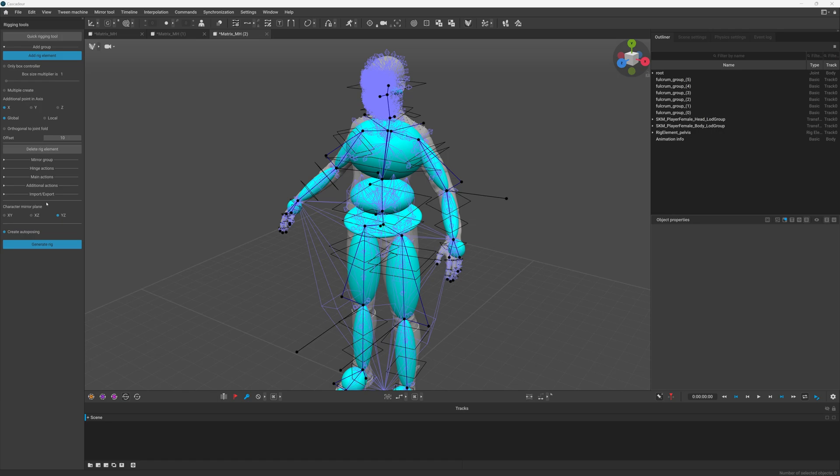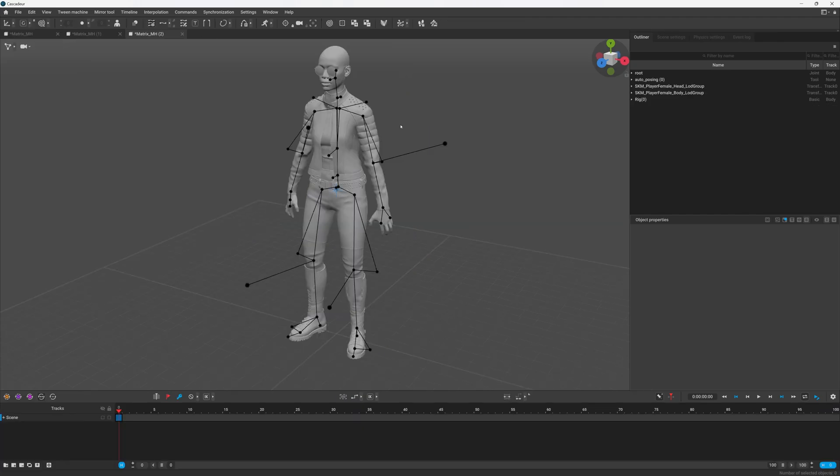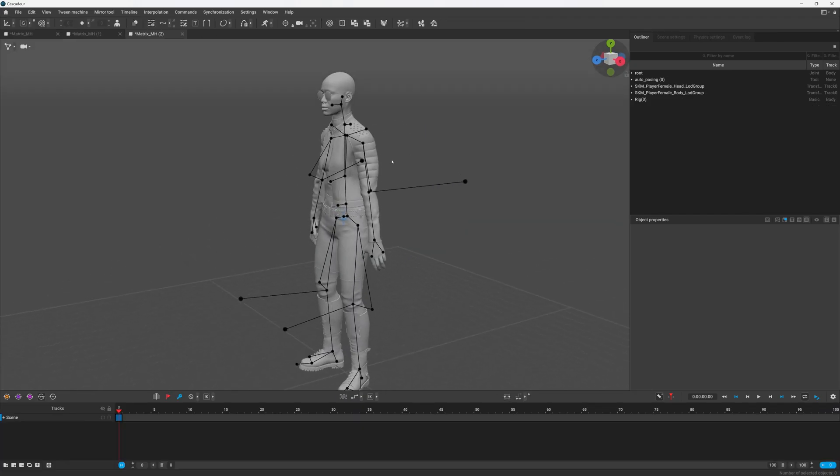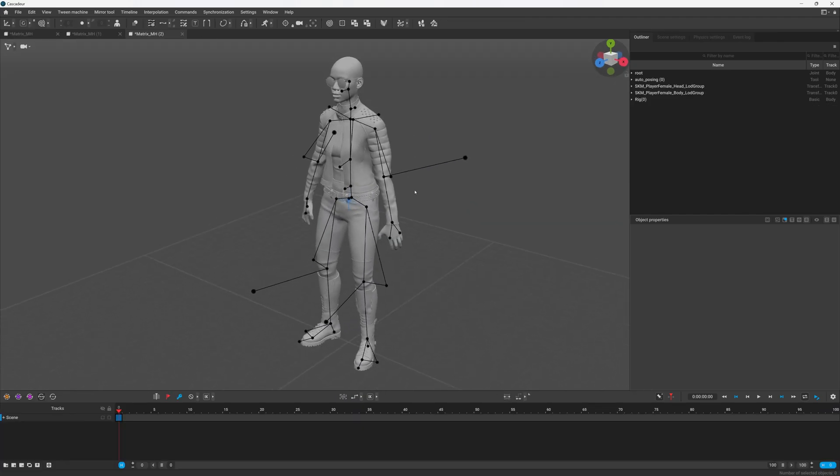It'll take a minute. Now we'll generate rig. You'll see we still have all these facial bones. I didn't delete them, you can delete them if you want, but I chose not to.